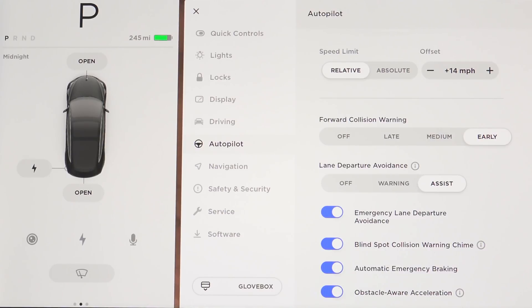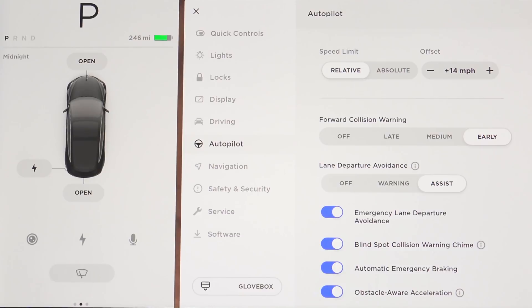We also have the option to toggle on emergency lane departure avoidance, which is new, as well as other existing features like the blind spot collision warning chime, automatic emergency braking, and obstacle-aware acceleration. These are all safety features meant to be used as safety features and not something you should fully rely on.